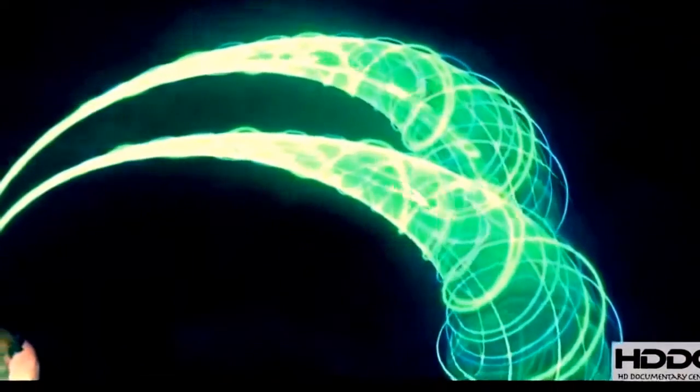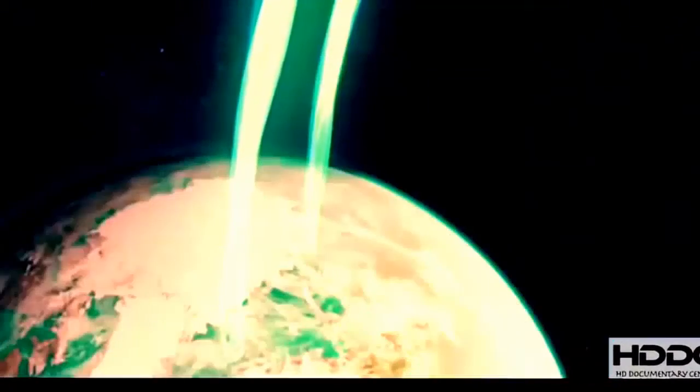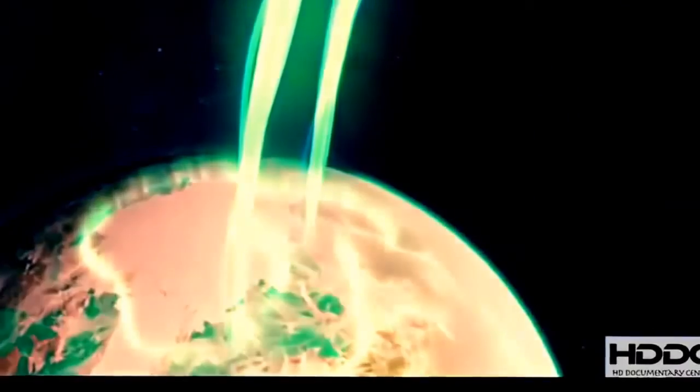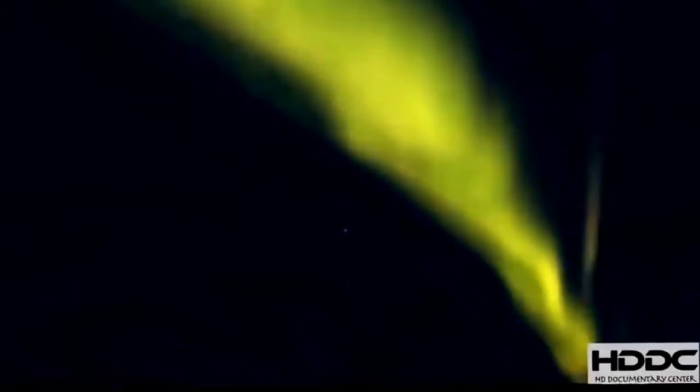And these eddies are the space tornadoes themselves. And about a minute later after these eddies form, that eddy, that twisting of the magnetic field line, funnels down into Earth's ionosphere, where it's ultimately responsible for the aurora.